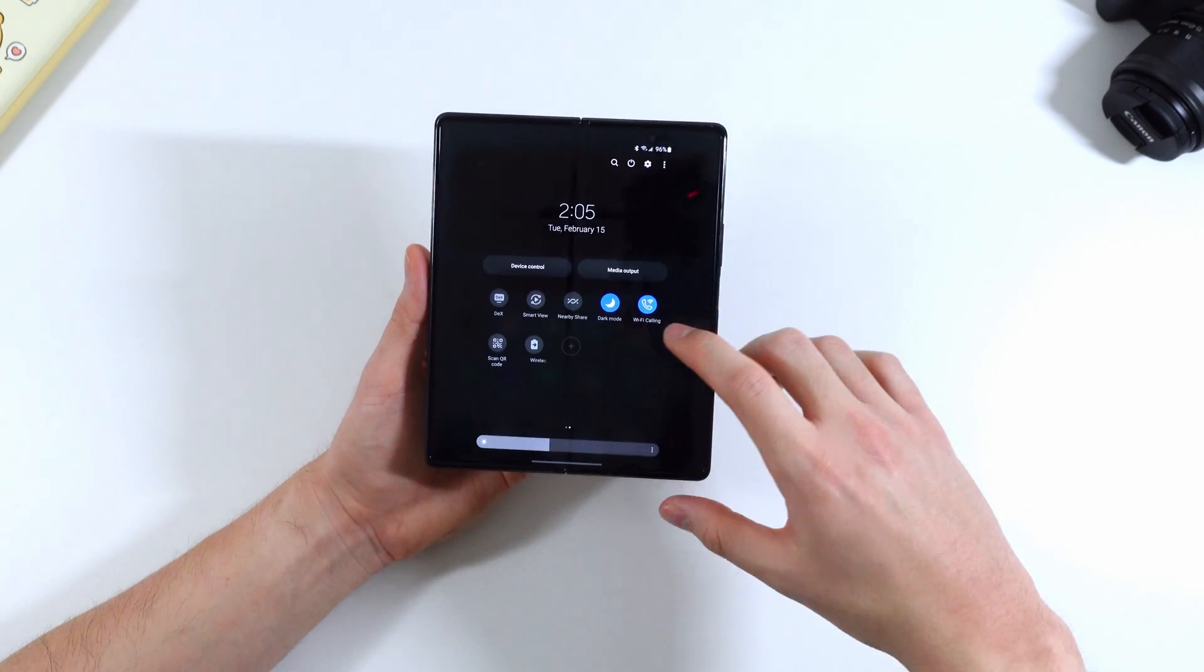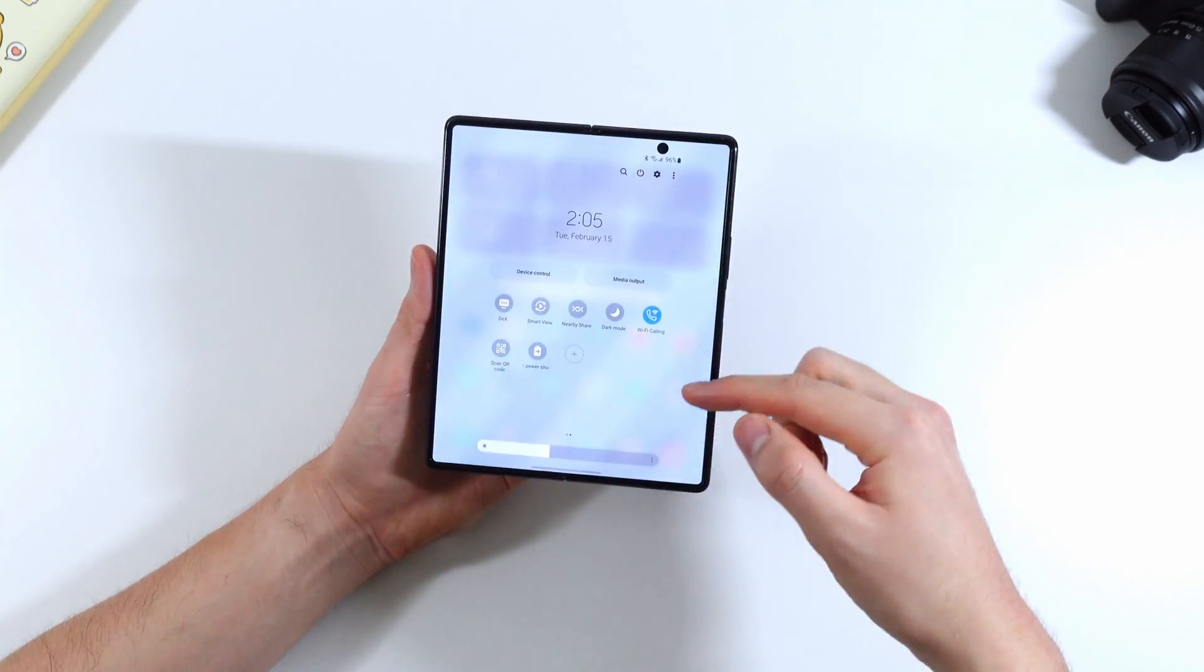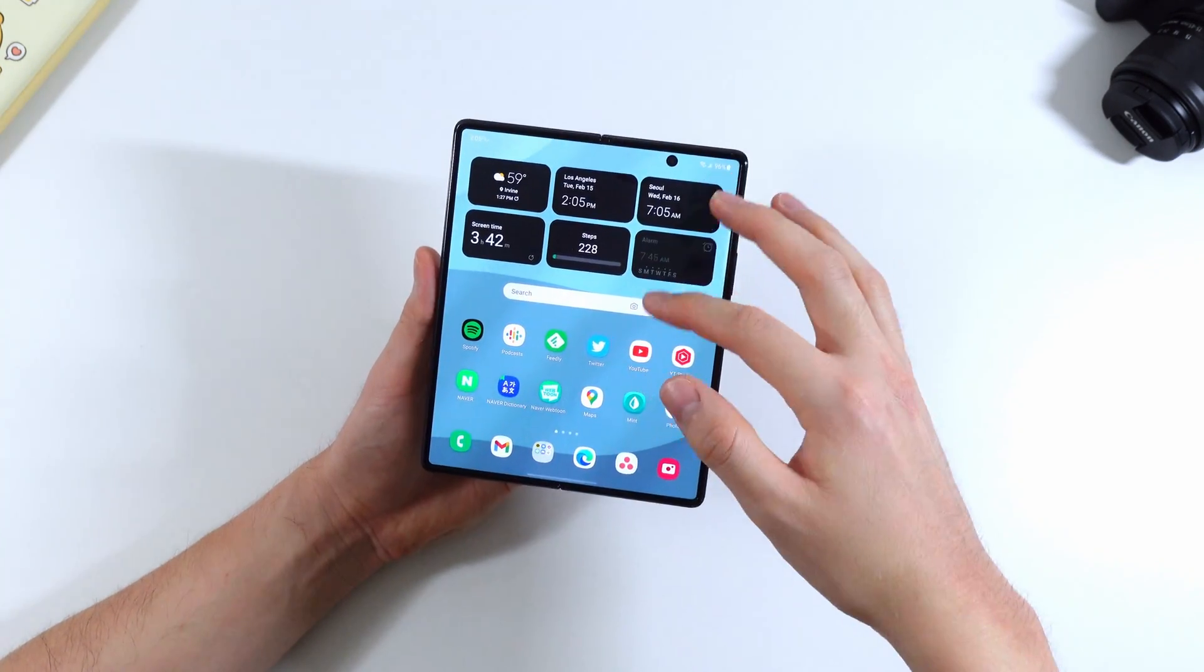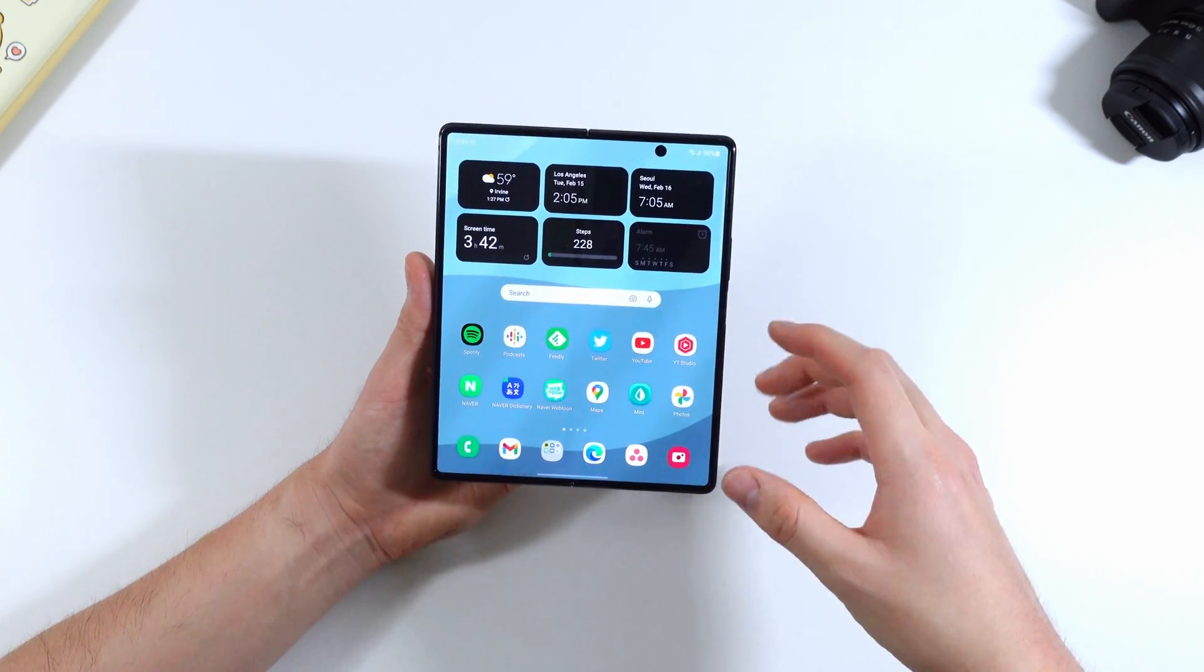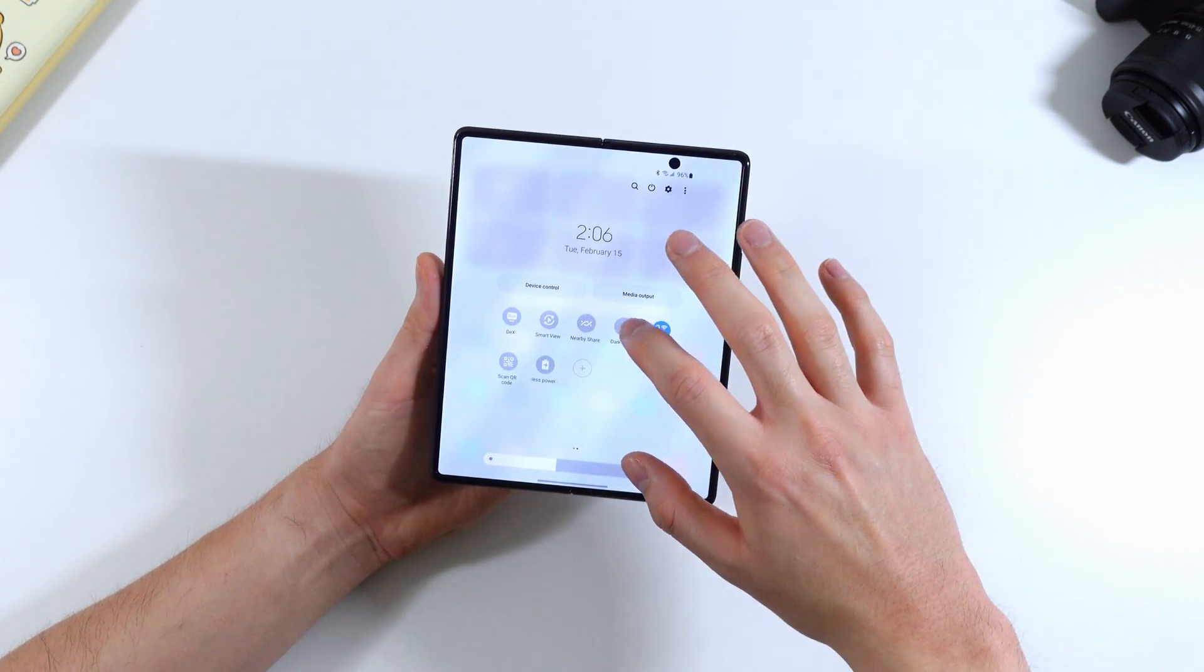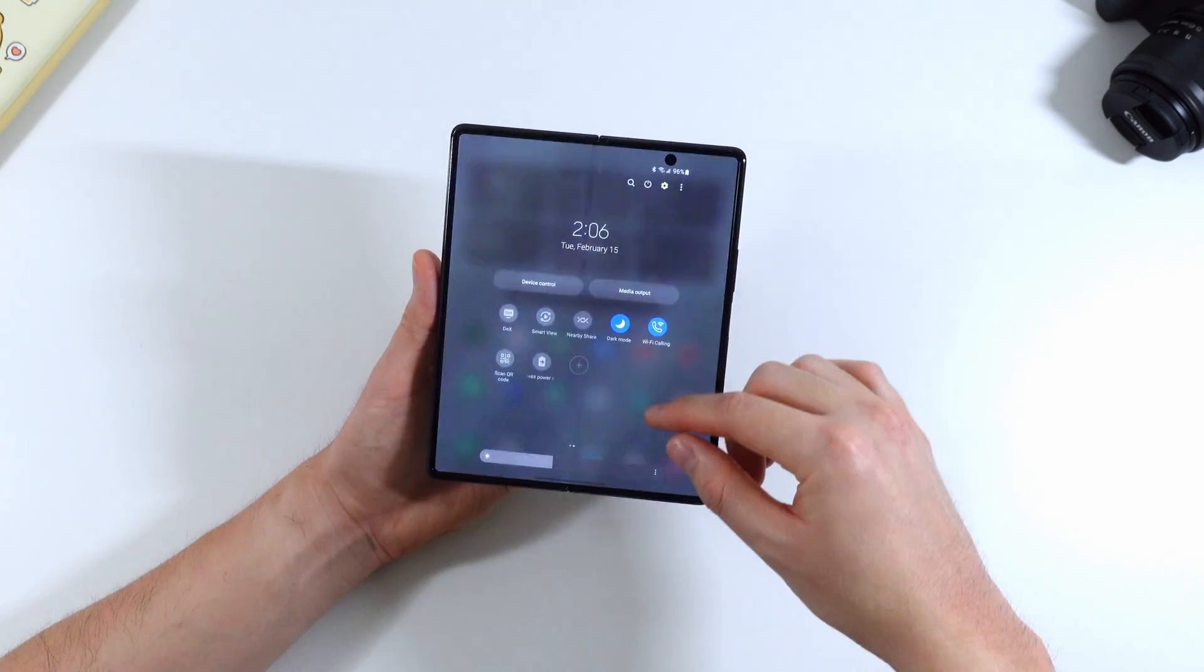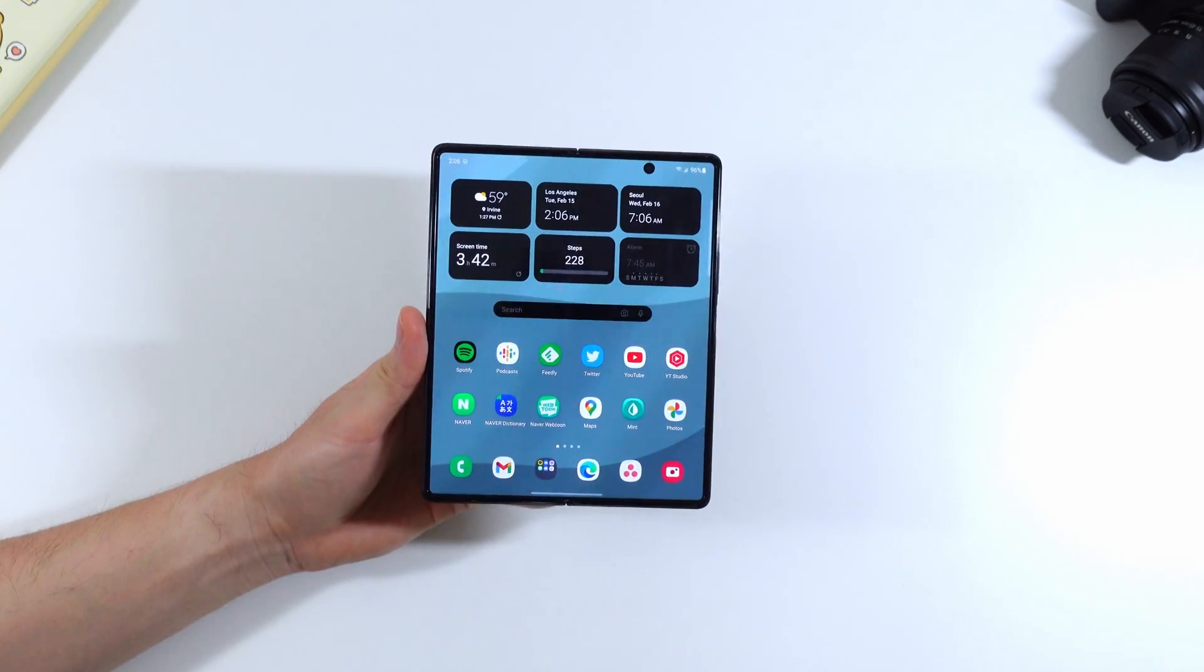Another big change with One UI 4.0 is dark mode. Dark mode has seen some improvements. So as you can see within light mode everything is much brighter including the background wallpaper. But once you turn on dark mode it's not just the UI that changes colors. It also darkens the app icons and the background as well.